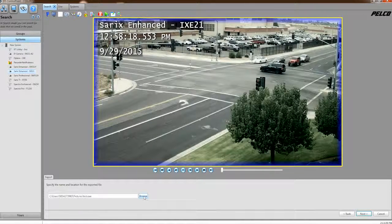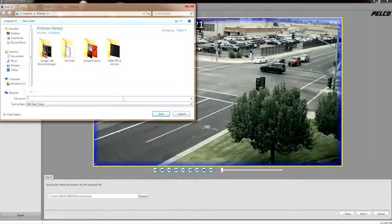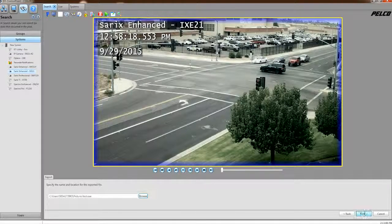We can also select the Browse option to choose the storage location as well as naming the file for our export, and click Save. Then click Next.